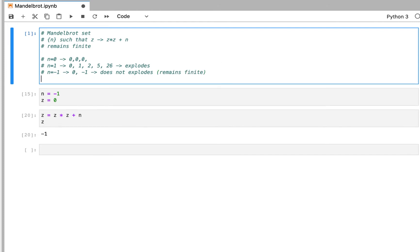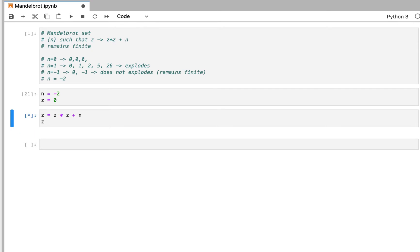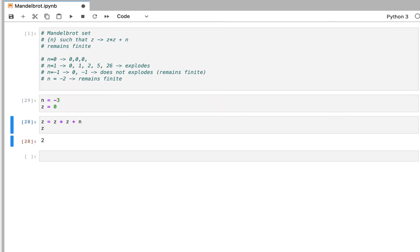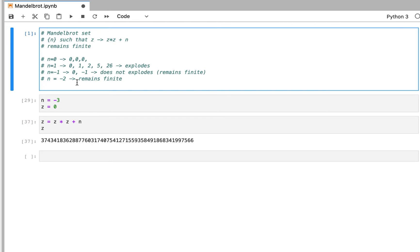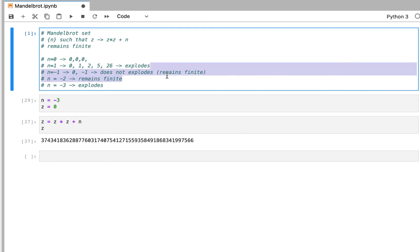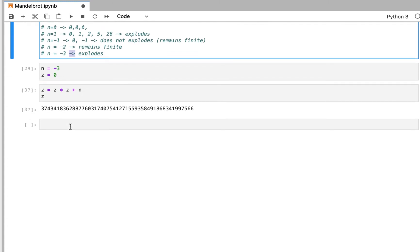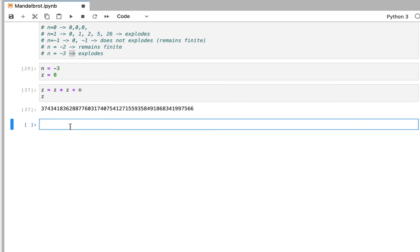And if you use minus 2, you get minus 2, 2, 2, 2 — so it remains finite. And if you use minus 3, it explodes. So this means that for 0, minus 1, and minus 2 it remains finite, while for 1 and minus 3 it explodes. So we would like to know for which numbers it explodes and for which numbers it remains finite — and that's very simple, we can just use Python to do all the math for us.